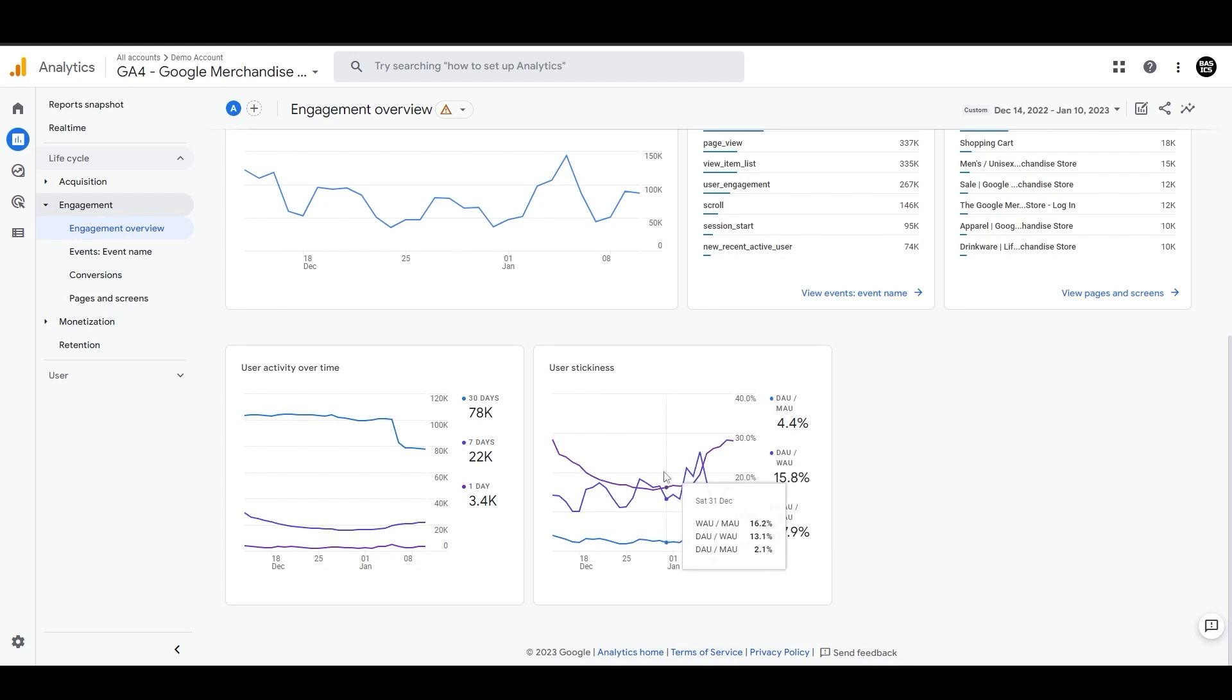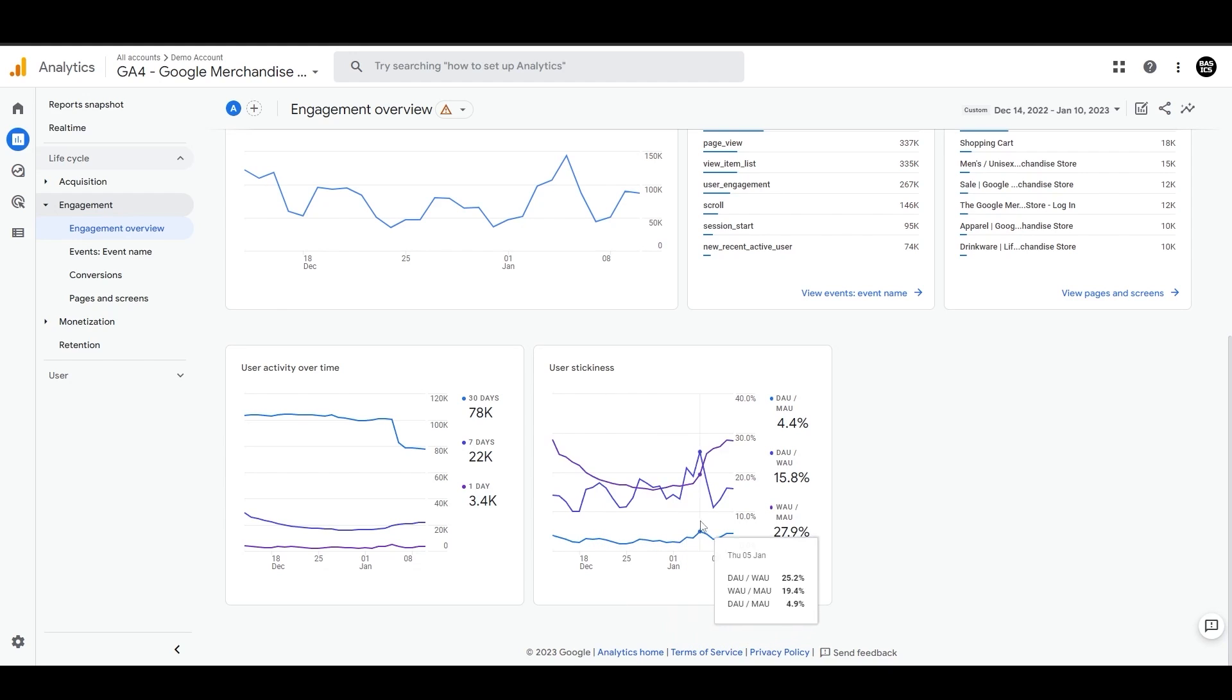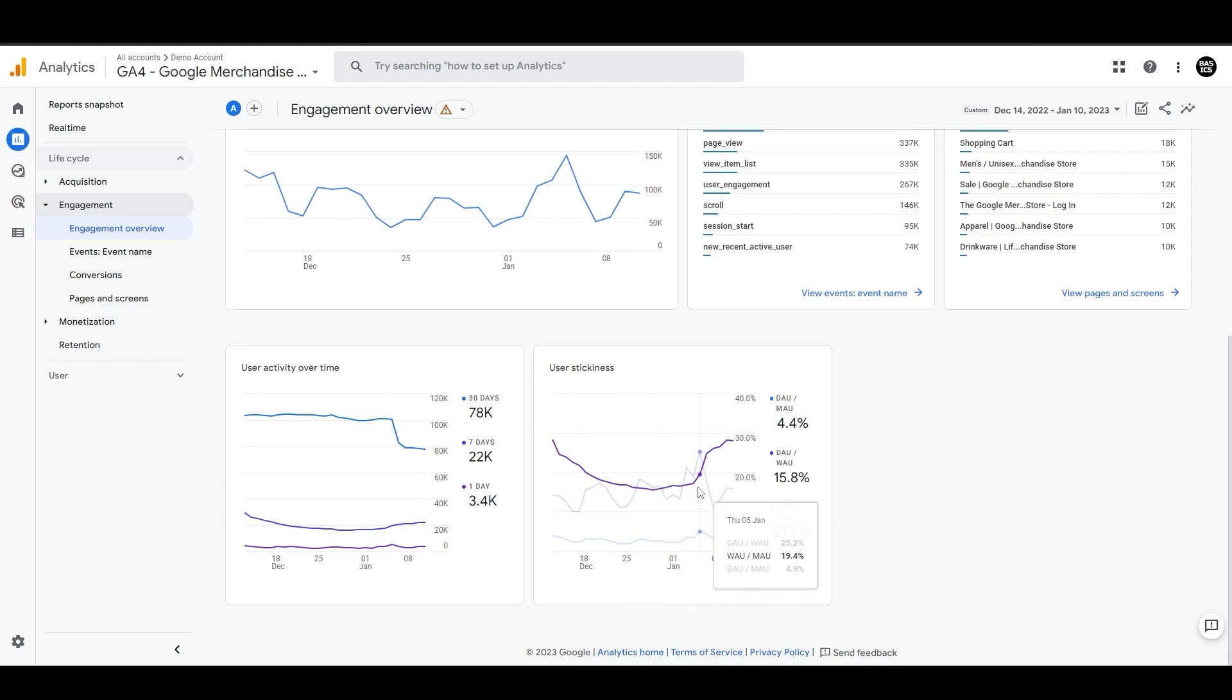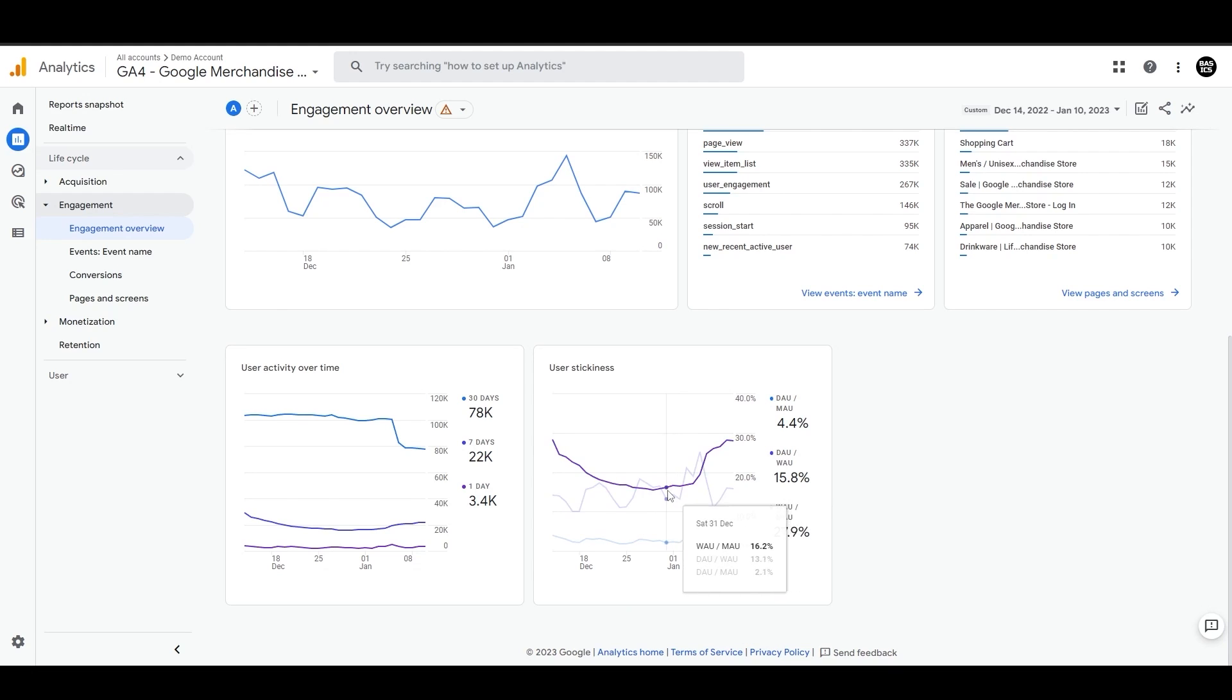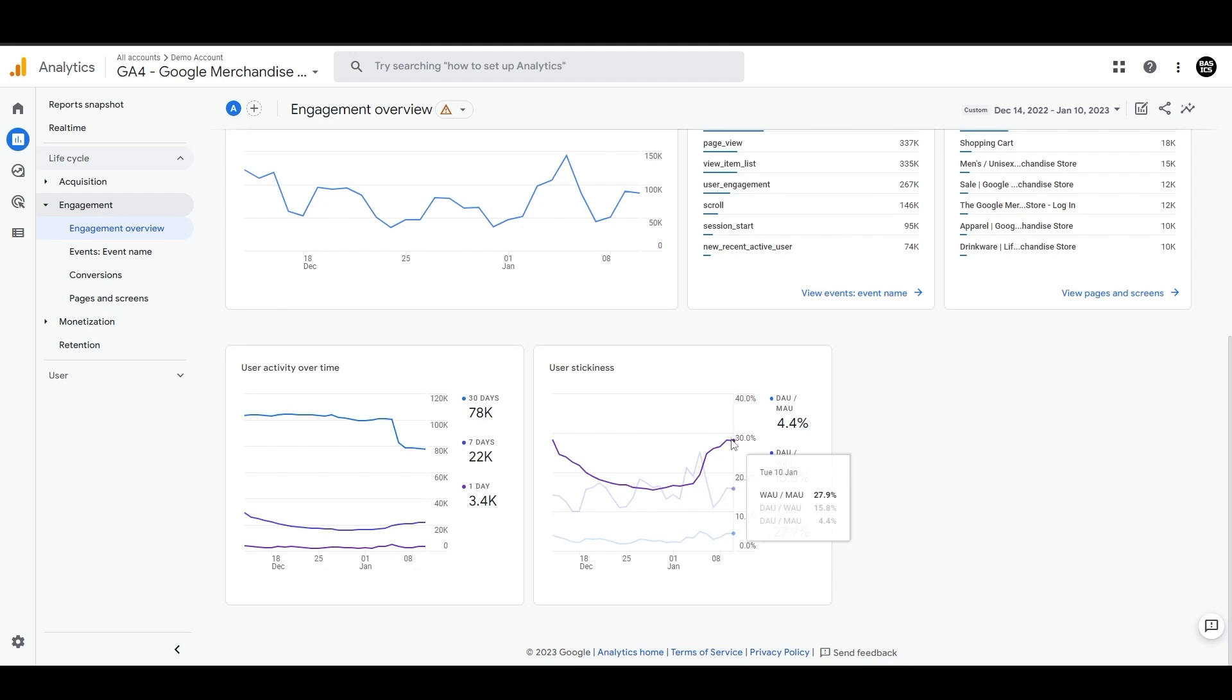You can see these three lines to compare if the ratio is increasing or not. Here, the weekly to monthly ratio is 28.1% versus 16.2% previously. So it's increasing, which is a good sign. The higher the ratio, the better it is, and it indicates stronger engagement and better retention.